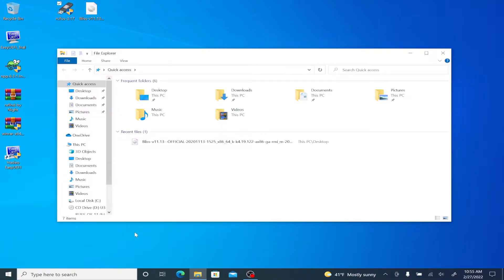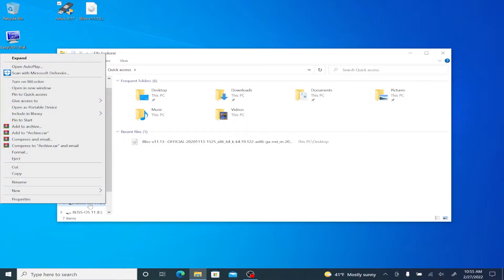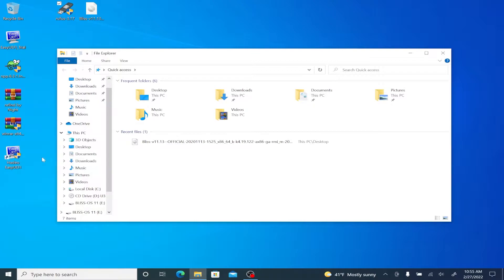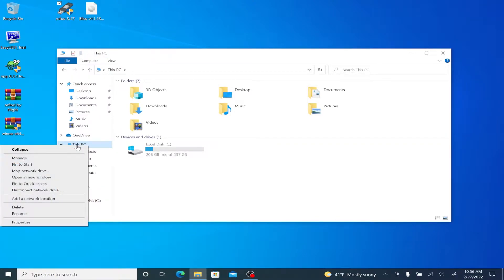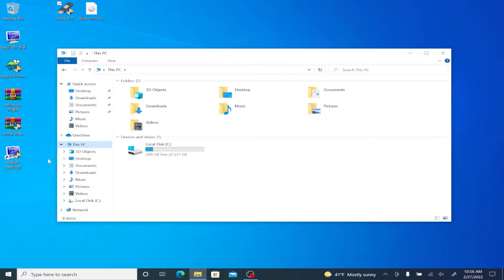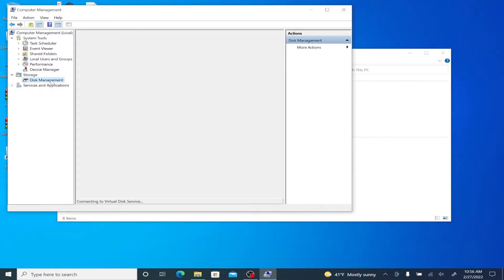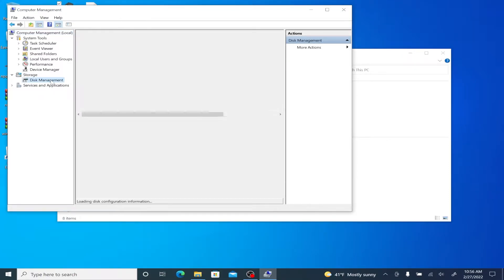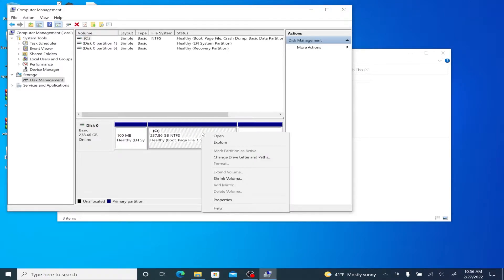We're going to hit close because we don't need this anymore now. Then we're going to open up File Explorer and then we're going to want to eject this flash drive just for safety reasons. We're then going to right click where it says this PC and then manage. Once we get to computer management, we're going to want to select disk management.